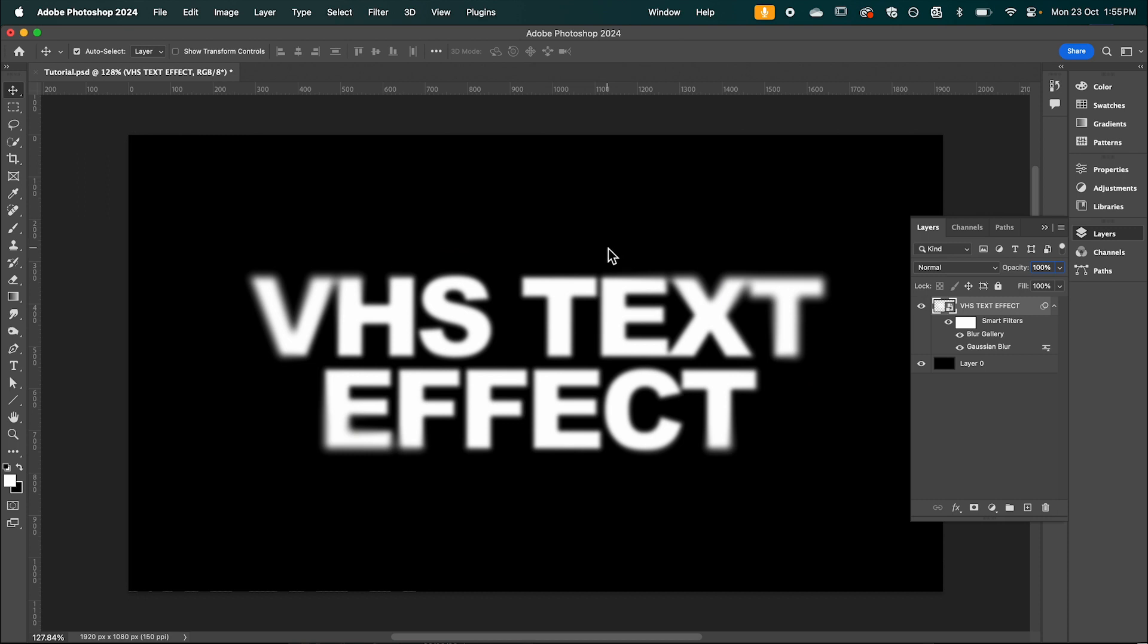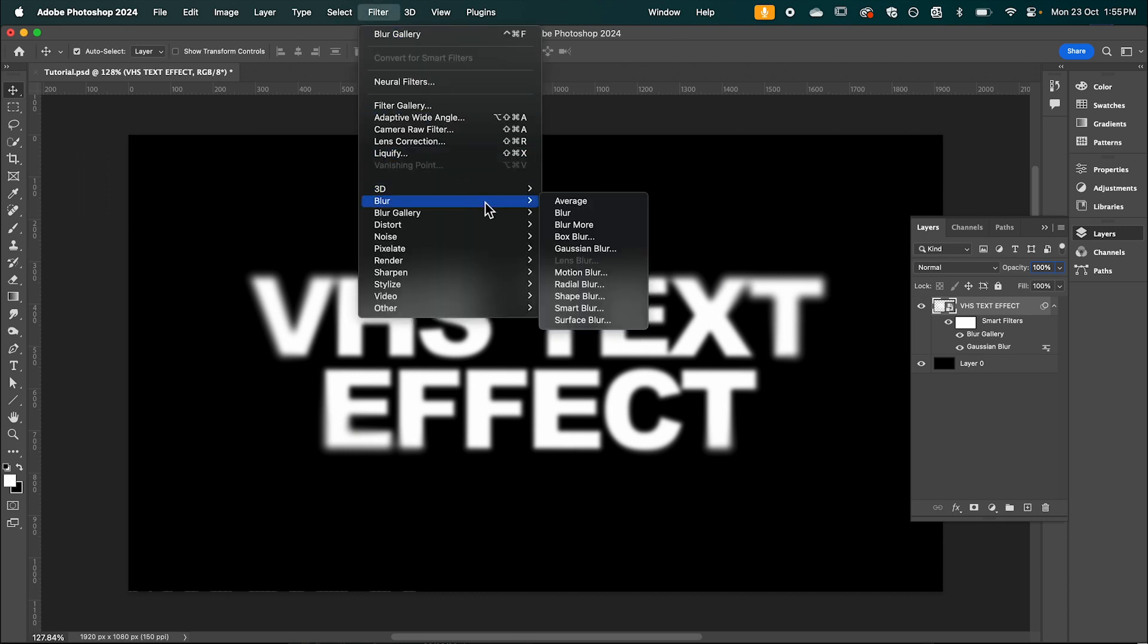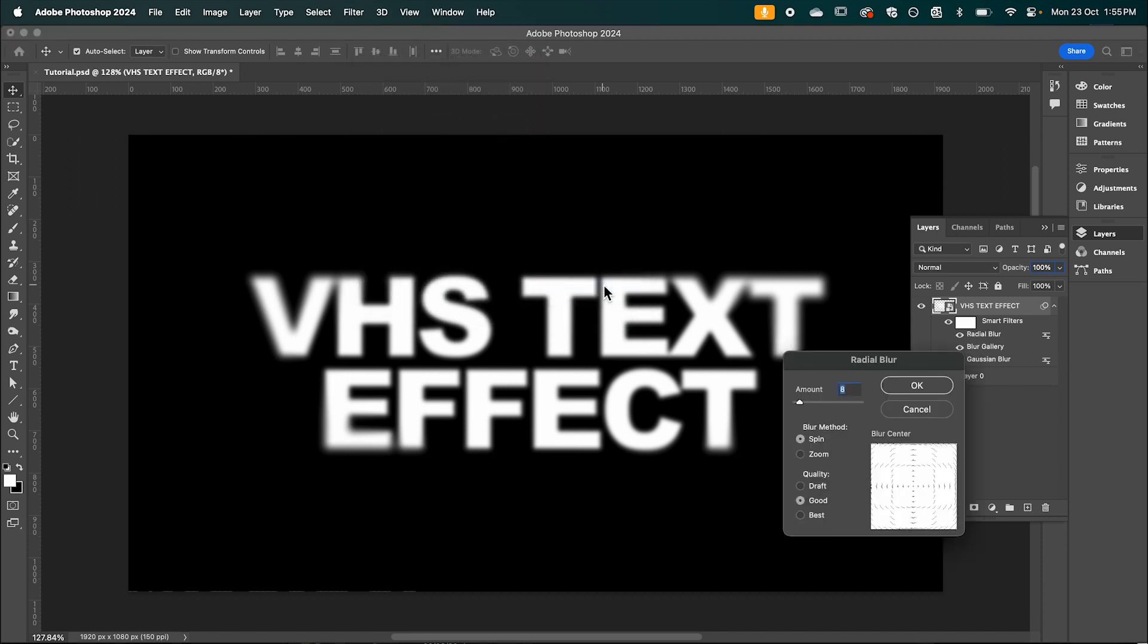And now we're going to go back to filter again. This time back into blur and we're going to select radial blur. I'm going to have the amount set to around 8. And hit OK.